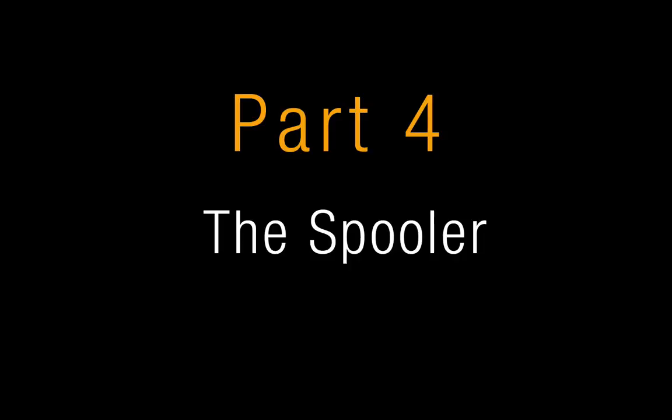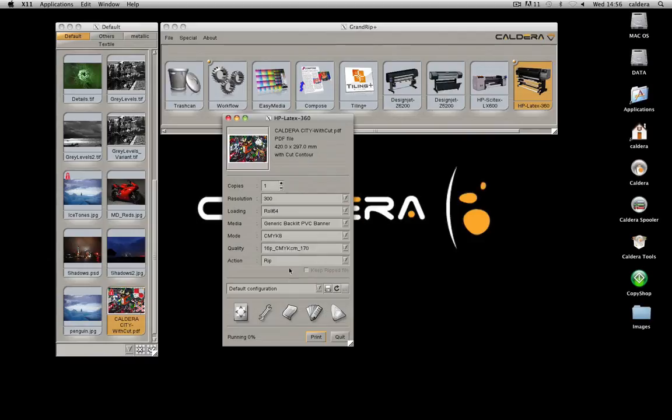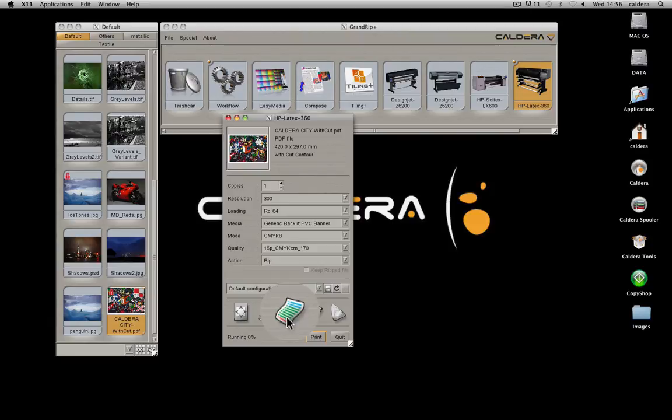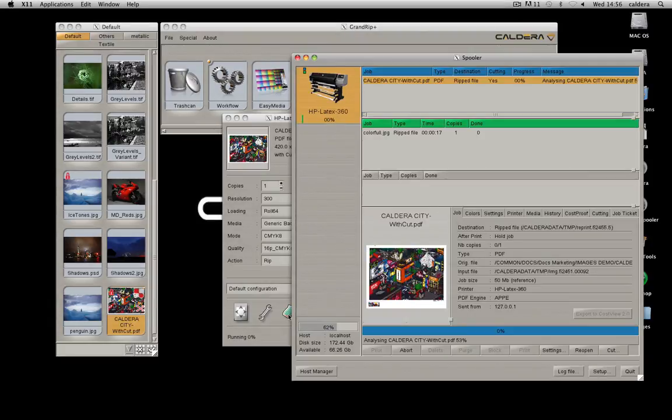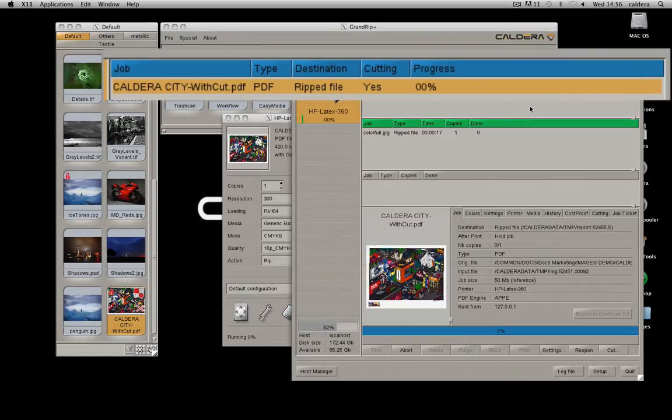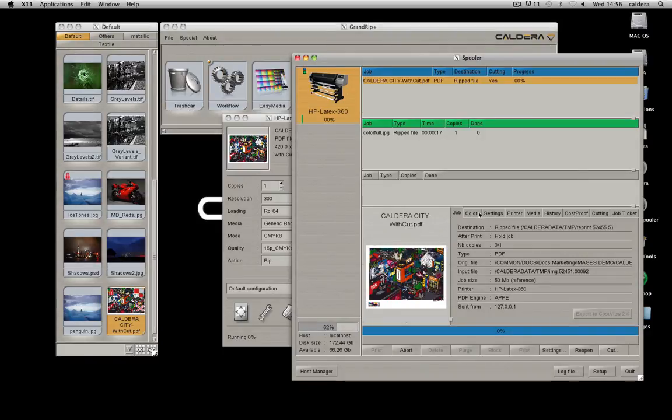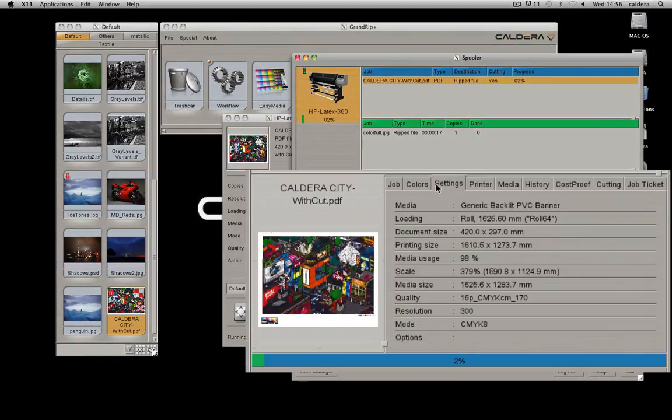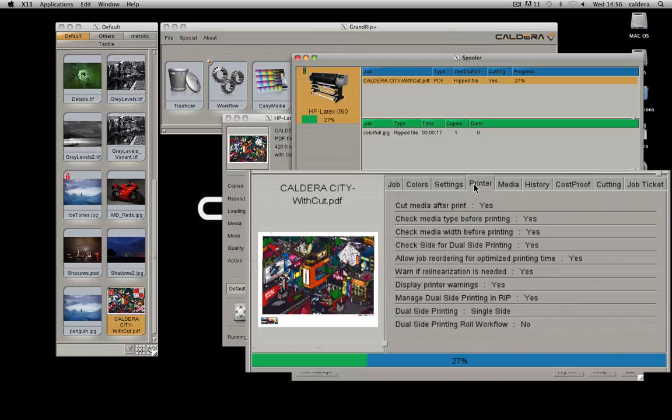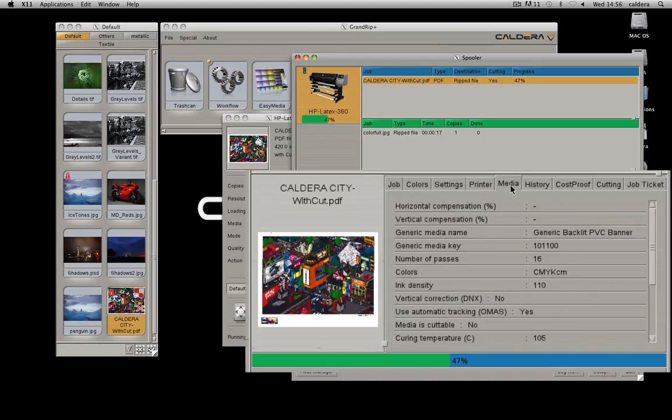The fourth part will show you Caldera's spooler. It opens with this button. The spooler is Caldera's jobs queue. It shows the jobs progress. You can also see the jobs information detailed in several tabs.